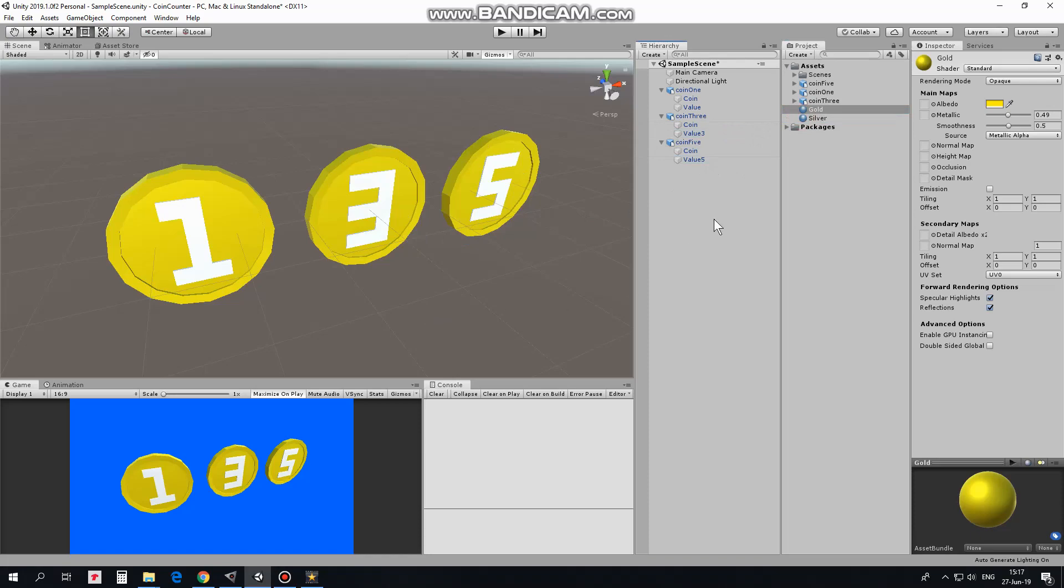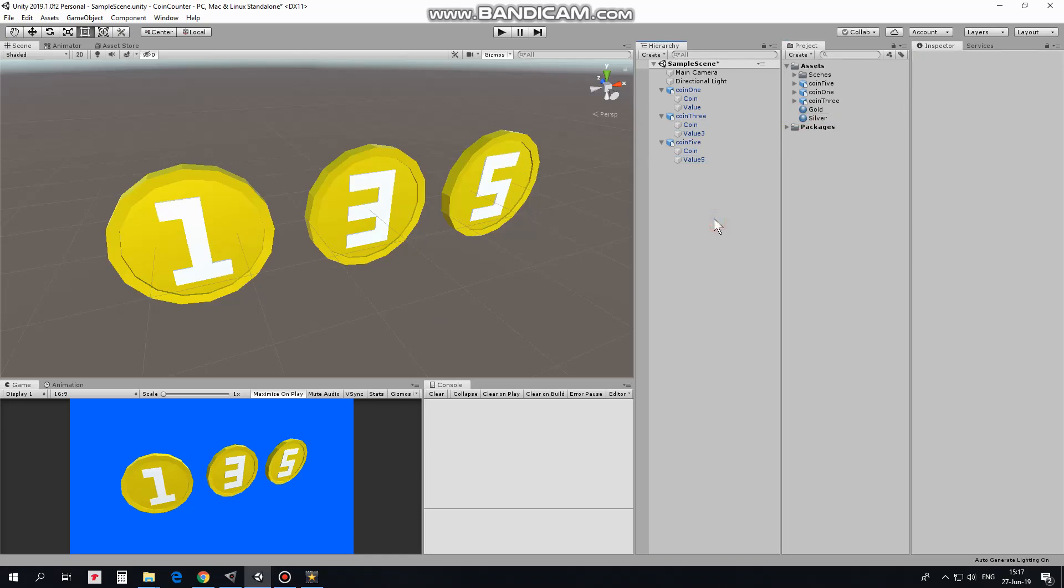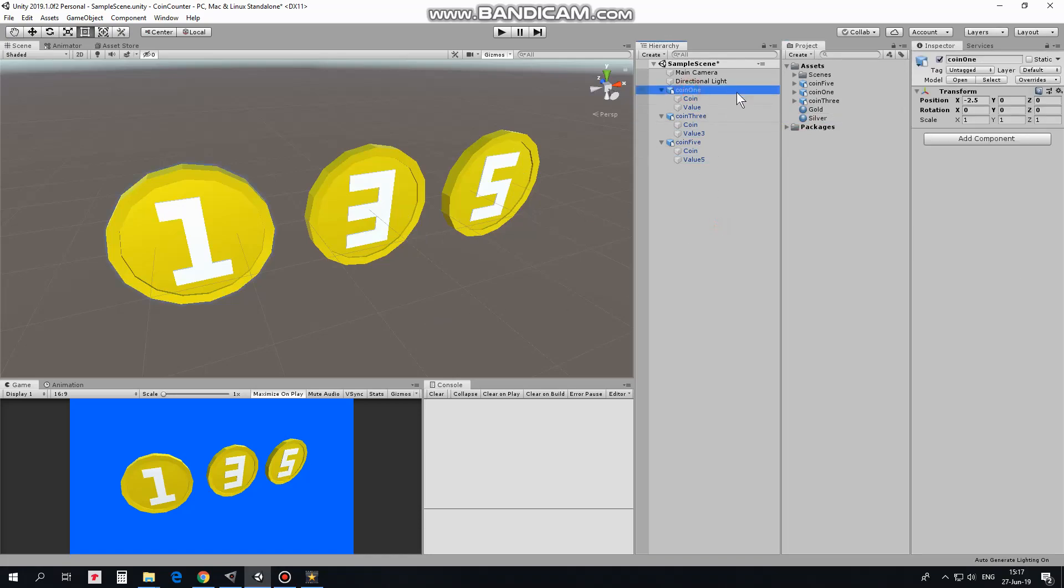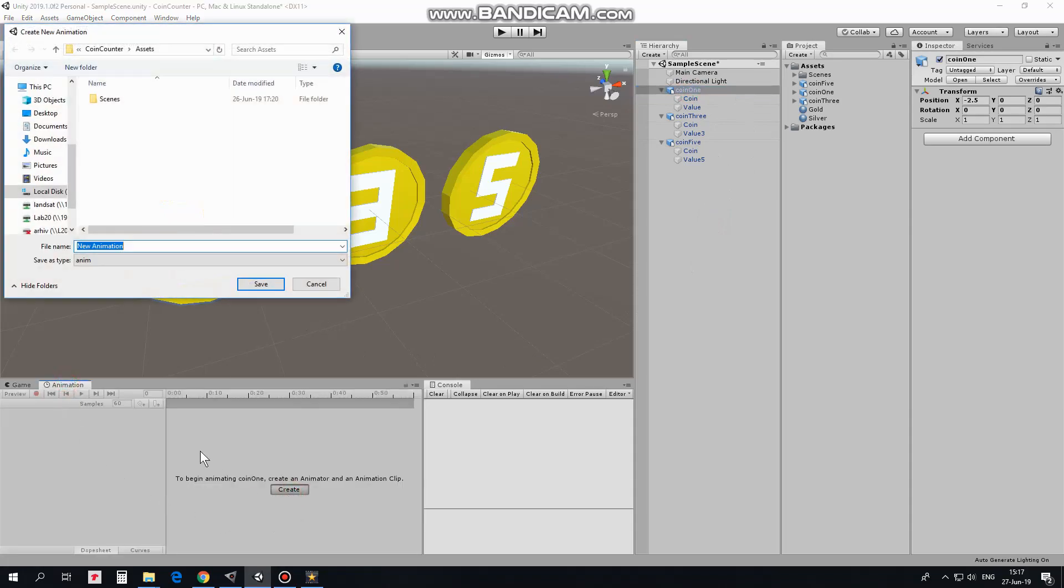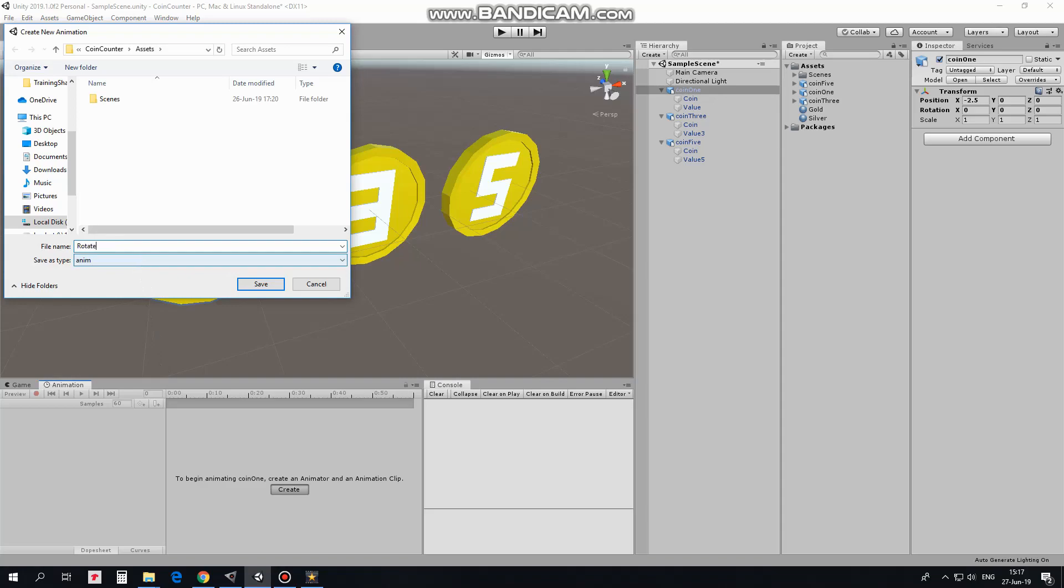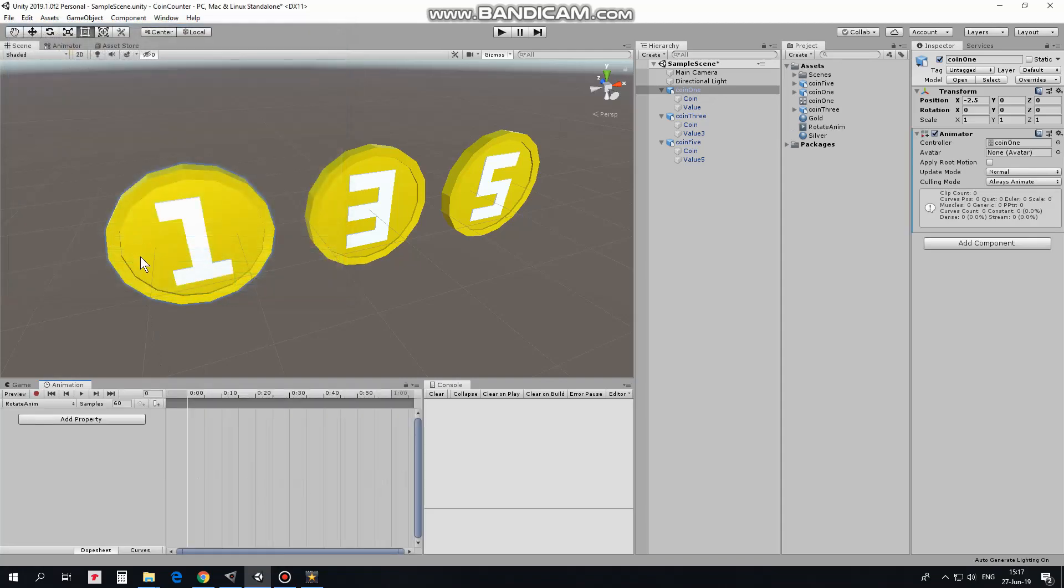Now to make coins rotate I will create an animation. I select one of the coin, coin 1 in this case. Go to animation window and click create new animation. I call this animation rotate anim. In this animation I click record button.